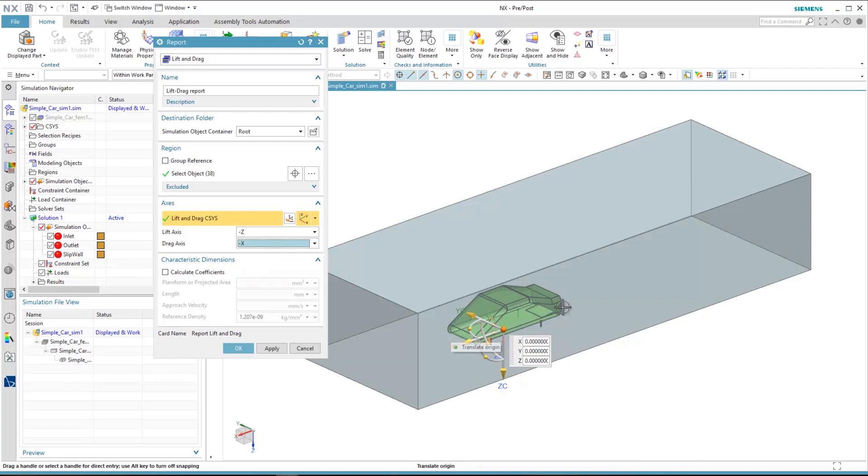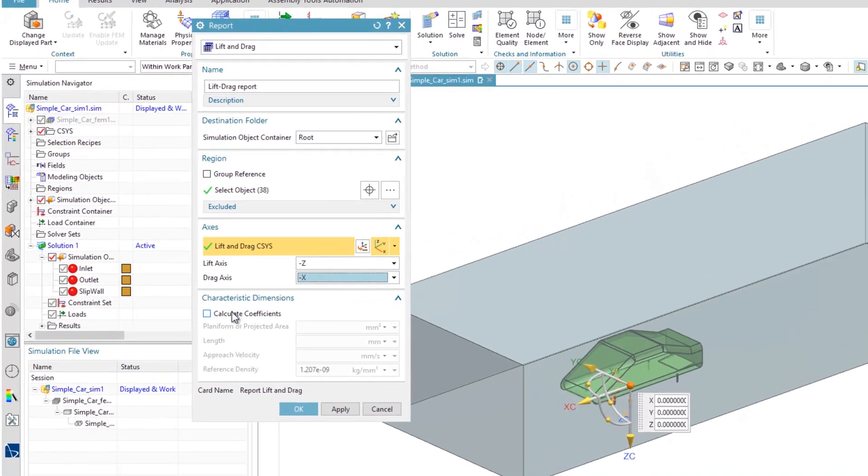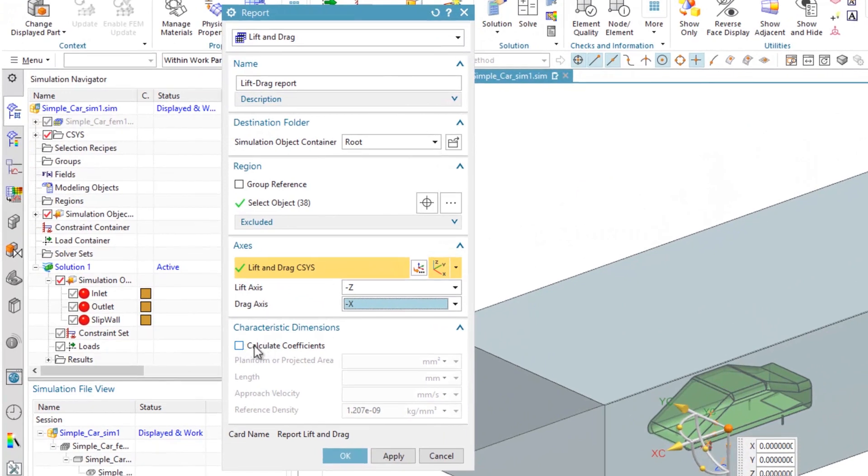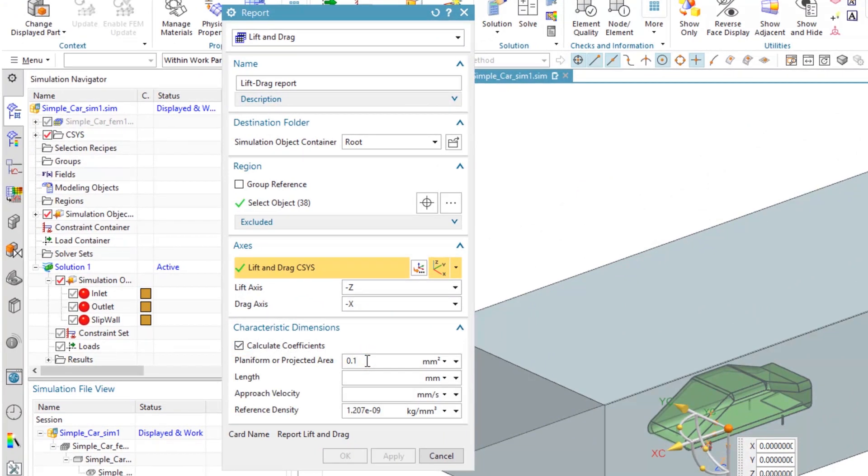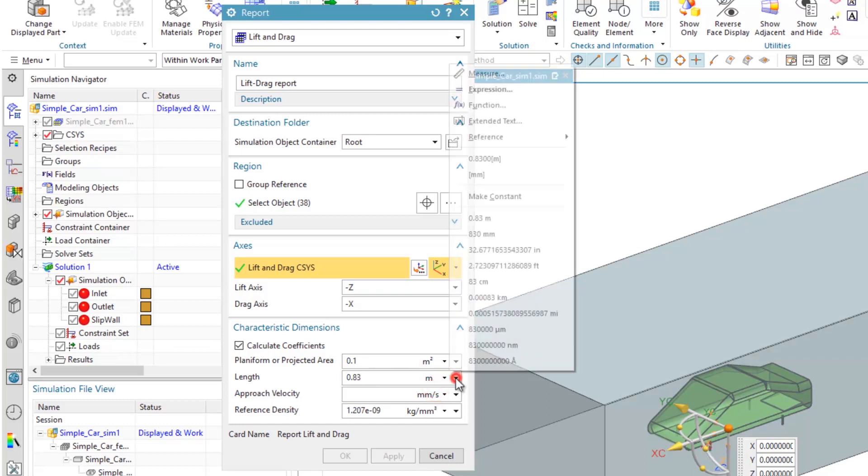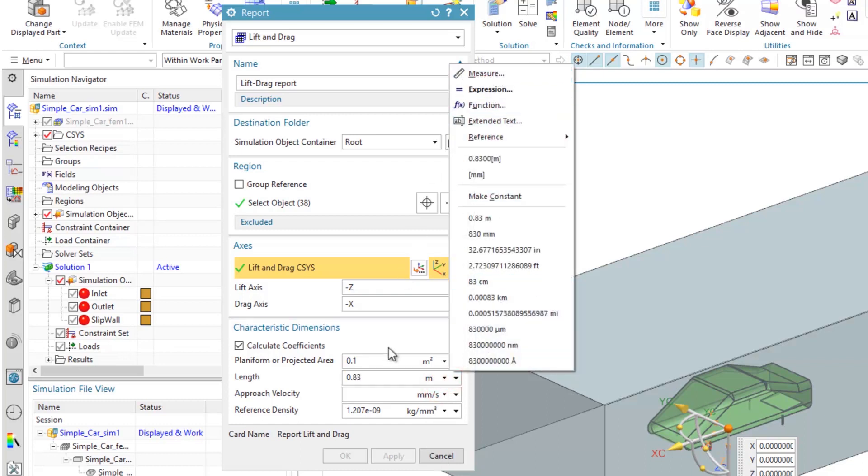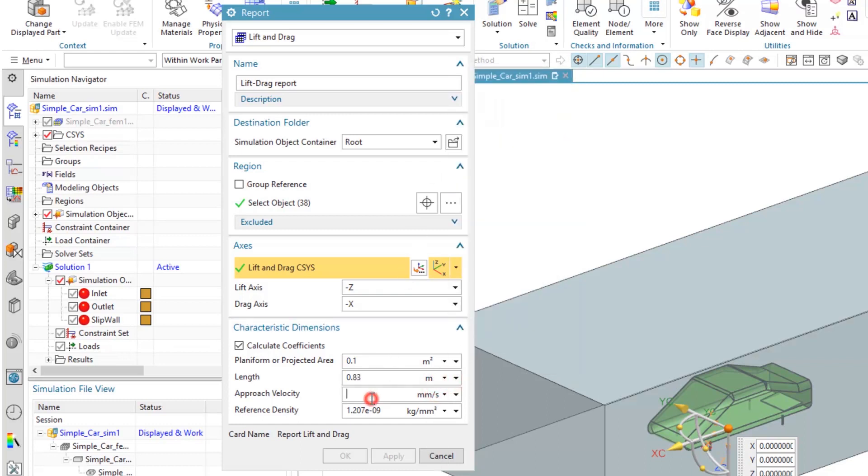If you would like to have the coefficients as well, you can check the coefficient box and input the required values. Here we calculated 0.1 meter square for the projected area and 0.83 meter for length, which you can also use measuring tools to record, and then the free stream velocity of 20 meter per second and air density as default.